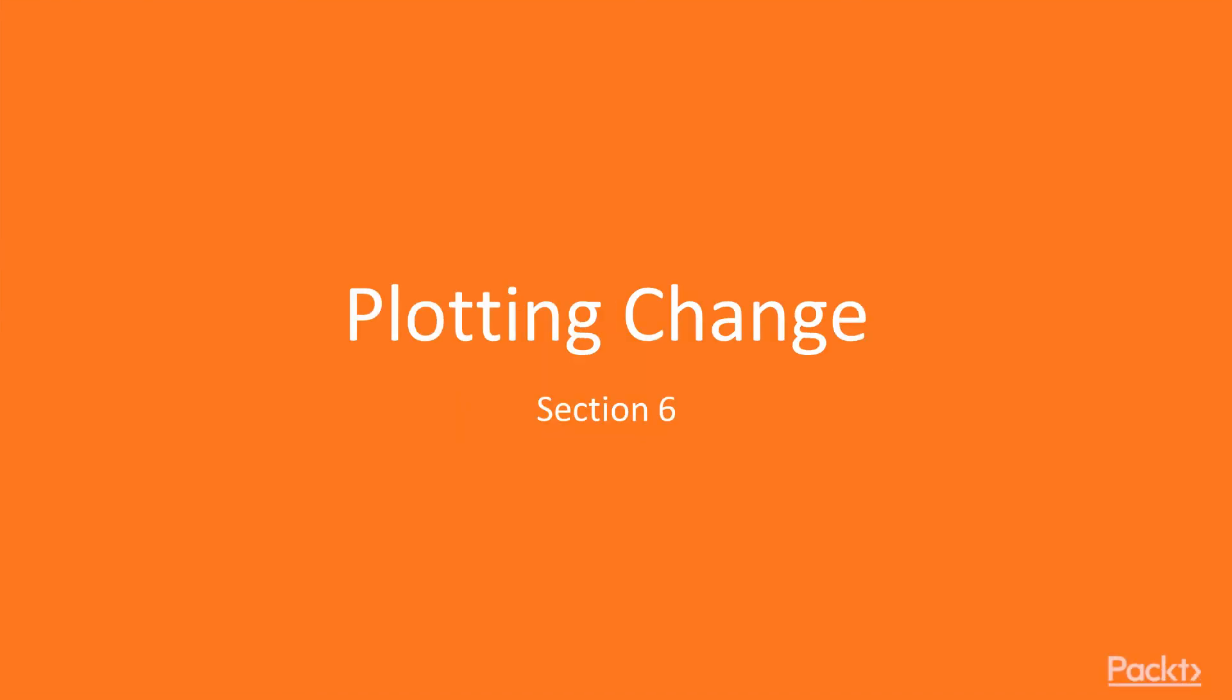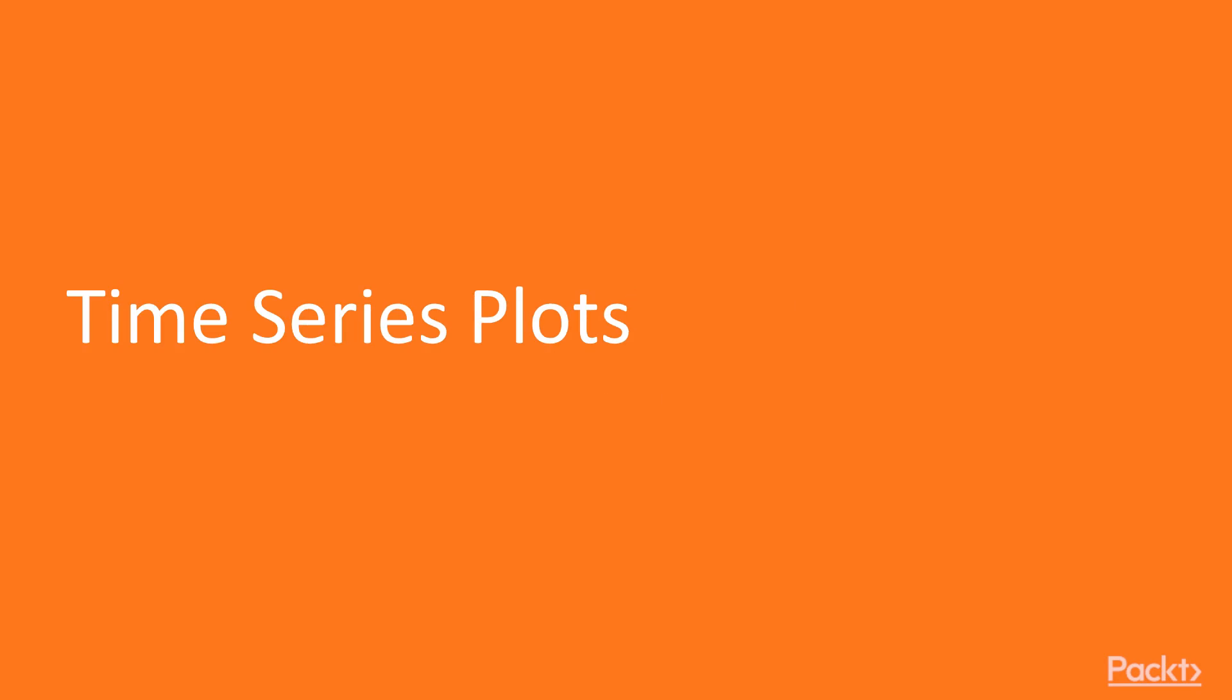Welcome to this section, Plotting Change. We will start with seeing how to plot time series data.